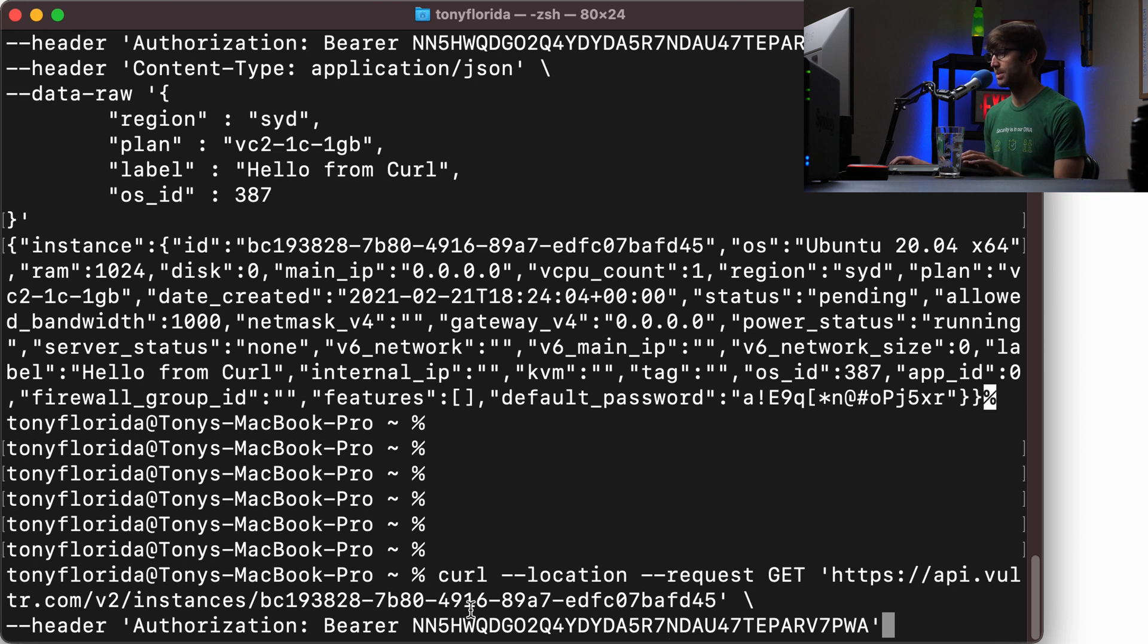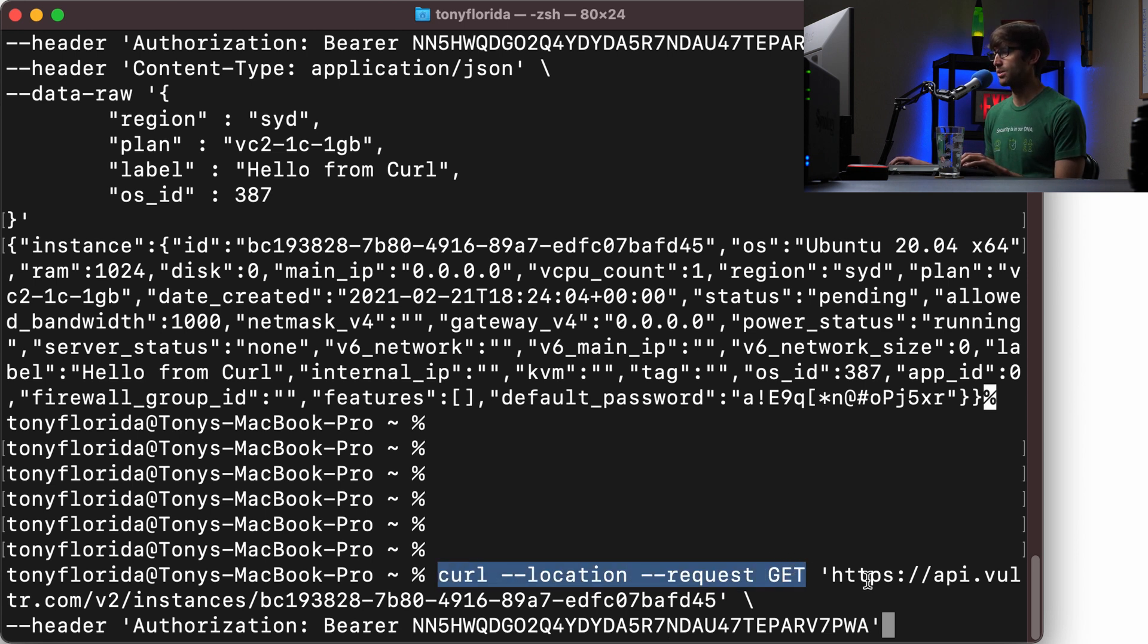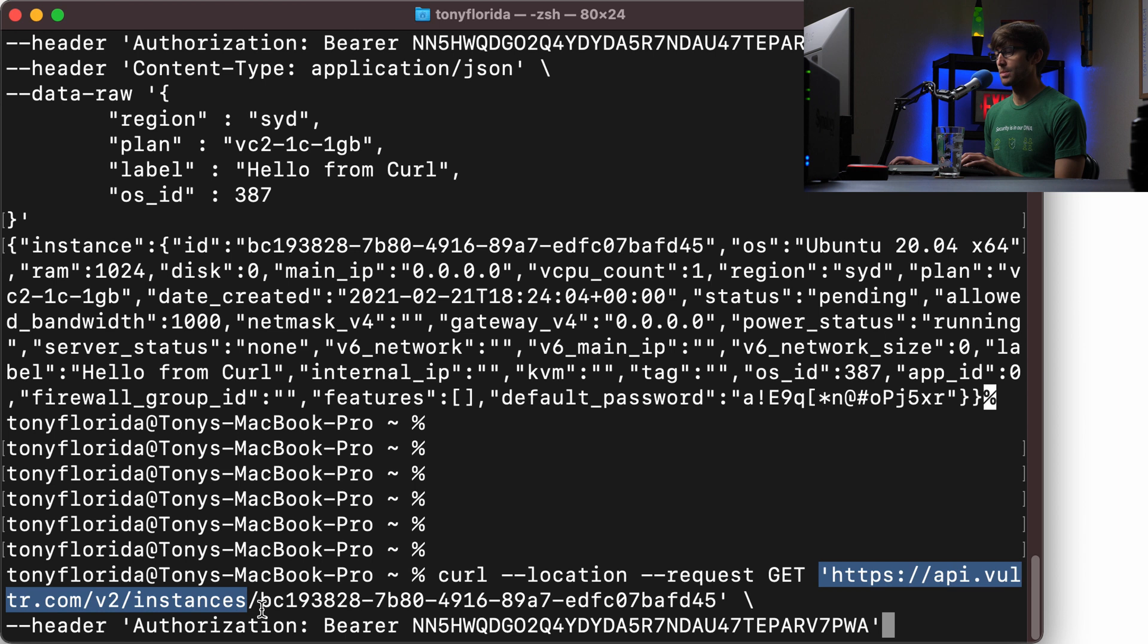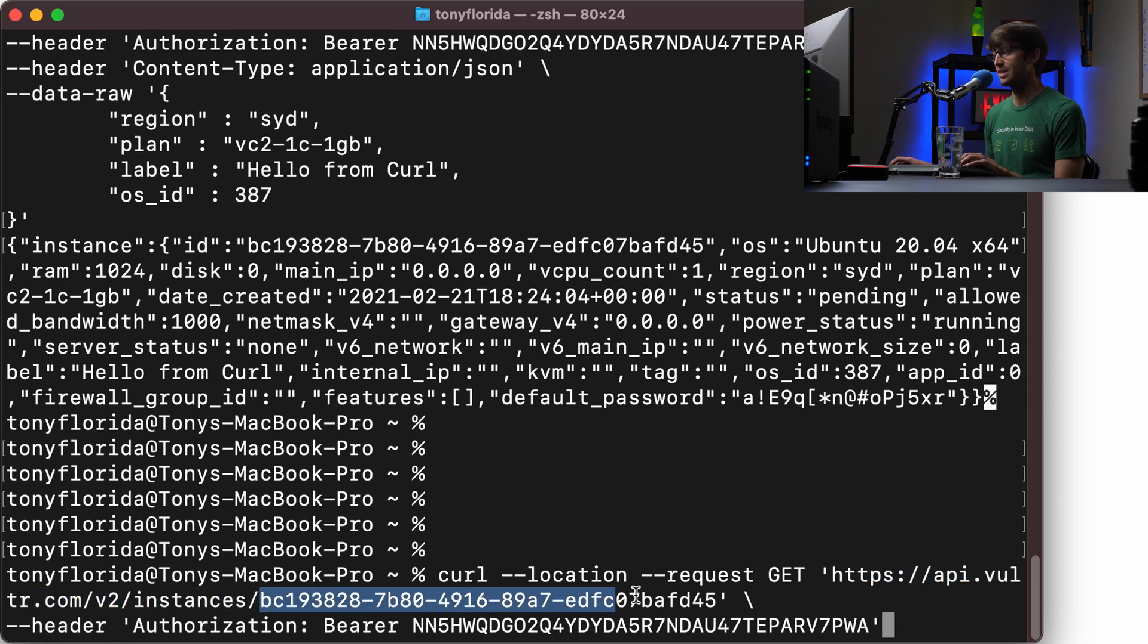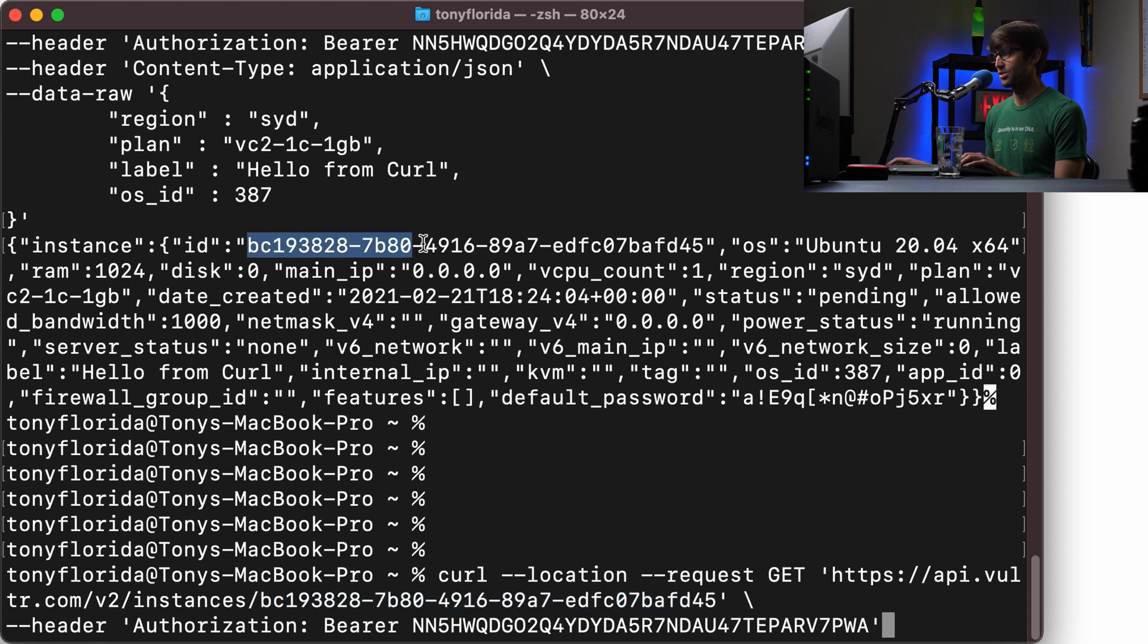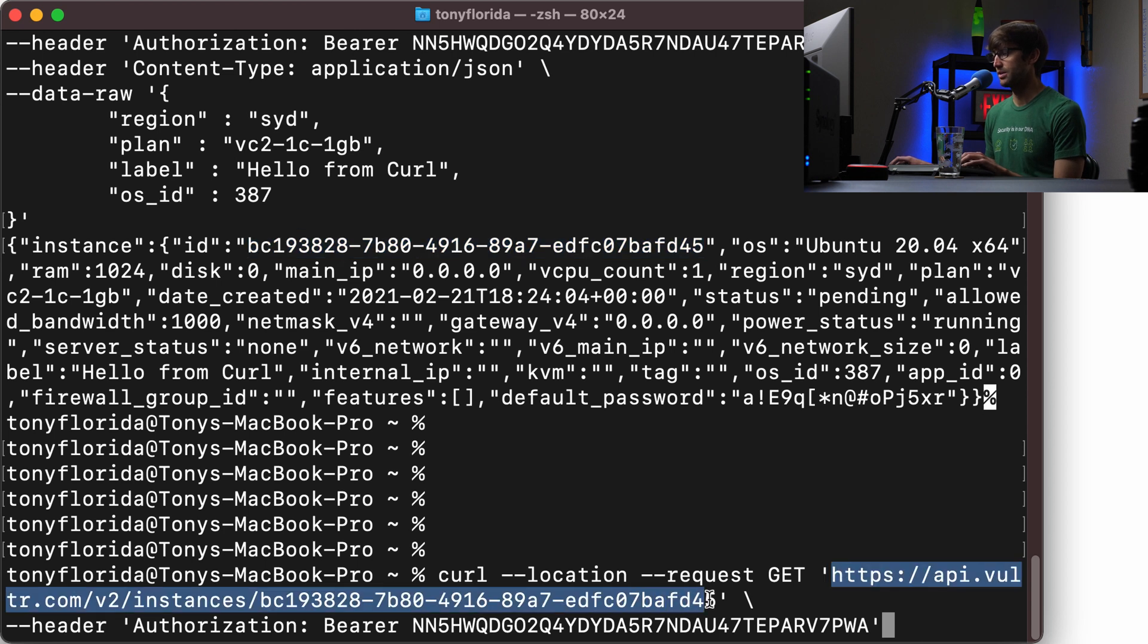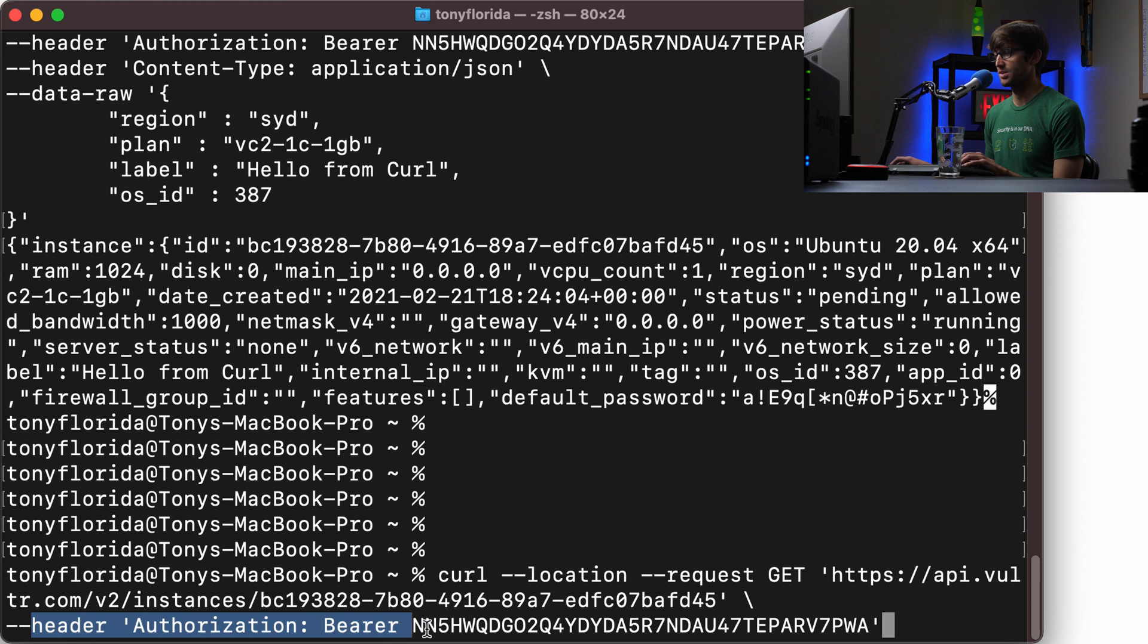So now that it's up and running, we can go back into our terminal window and try to get the IP address. And we can do that with something that looks like this. Now again, a little overwhelming, but I'll walk you through it. So we're going to make a get request with the curl command to the API. We just made a request to the instances API, but now we're adding a slash and then the instance ID that I just talked about. So where did I get this from? Well, that's just the instance ID that it gave me back from the previous command.